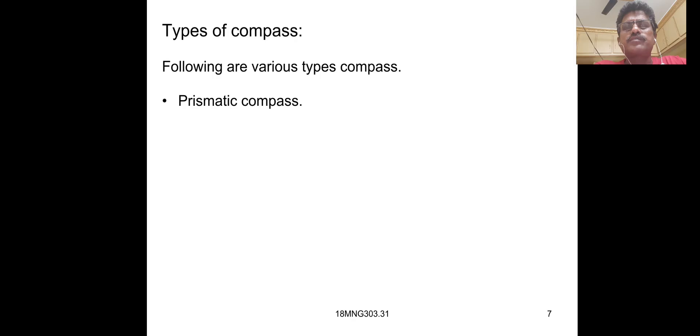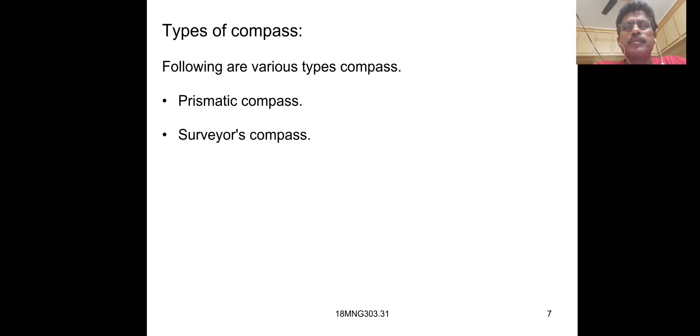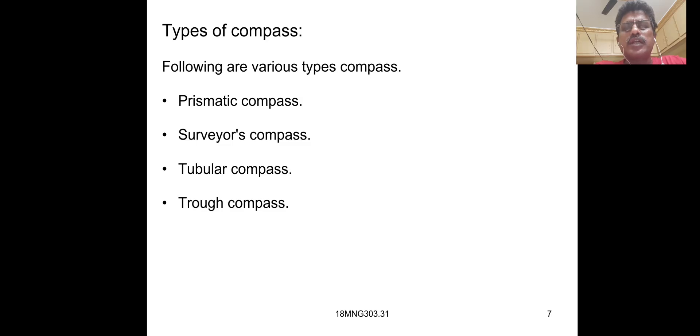Types of compass. Following are various types of compass: Prismatic compass, Surveyor's compass, Tubular compass, Trough compass, and Miner's dial.